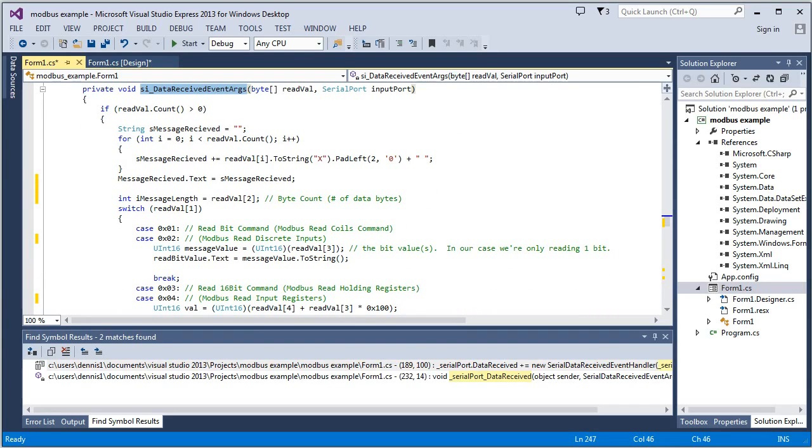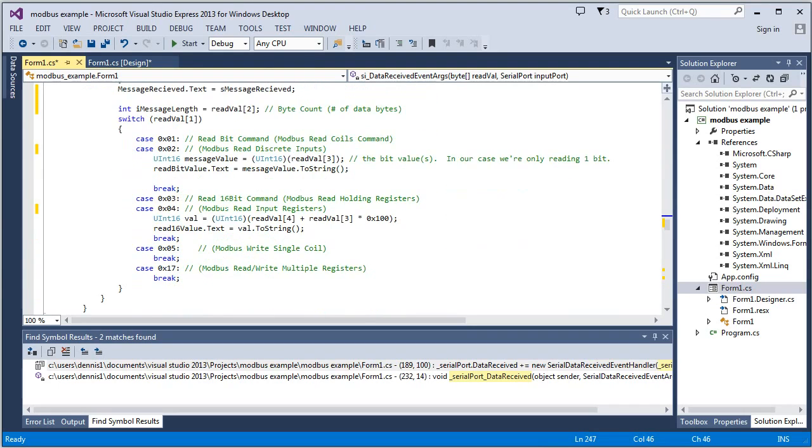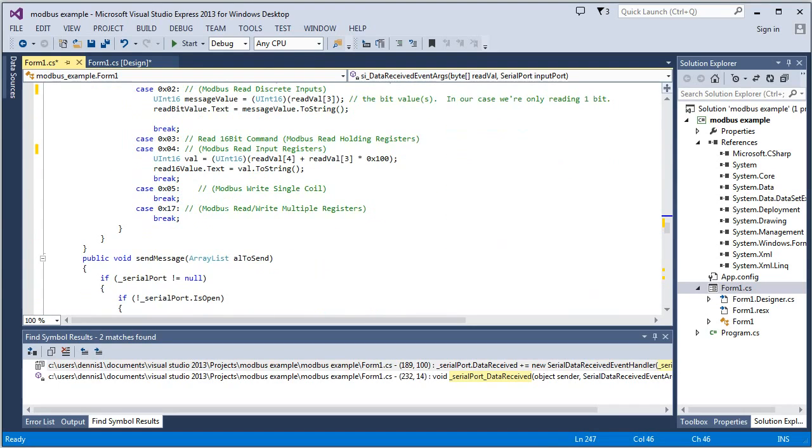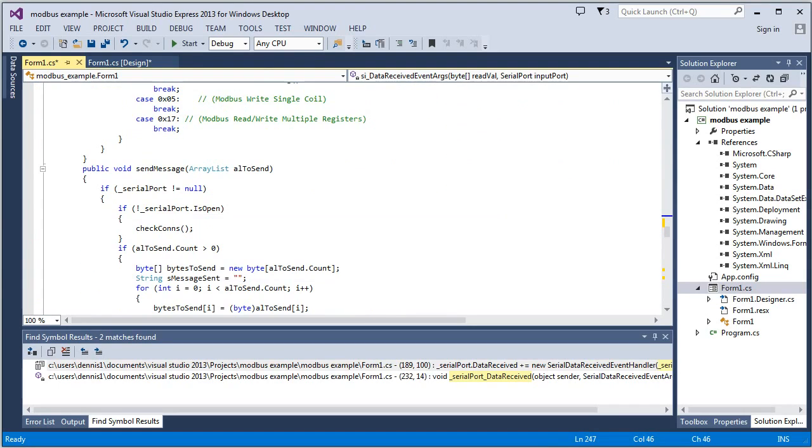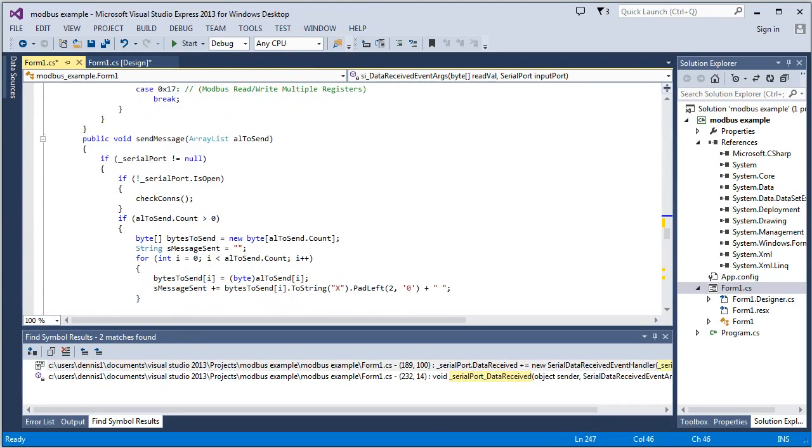And you're going to see, okay, what particular message type is it? And then what's the actual data that I'm getting back from the PLC? And I'll discuss that in a little detail in a second.